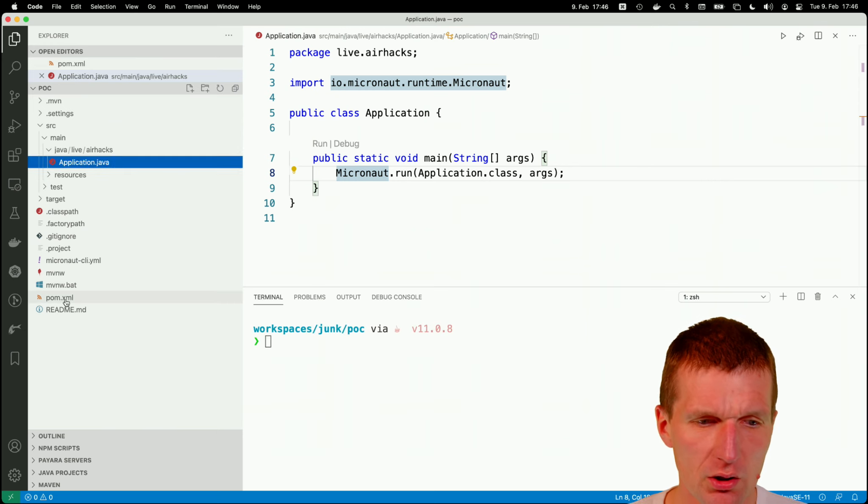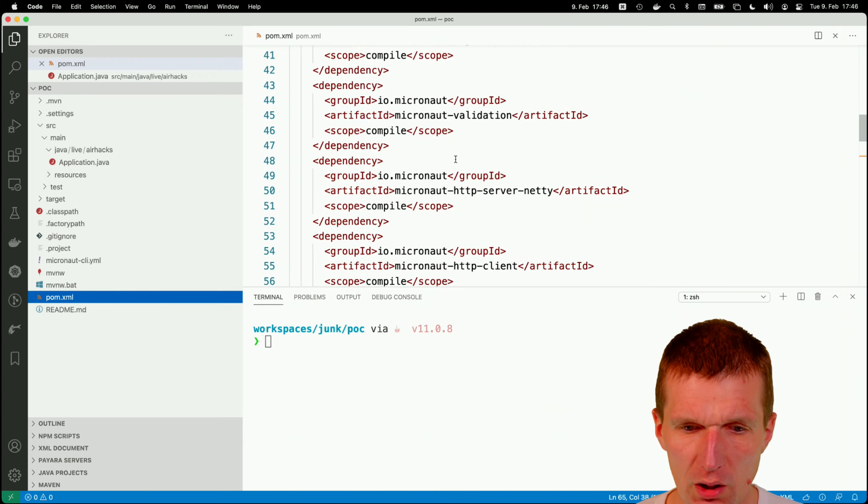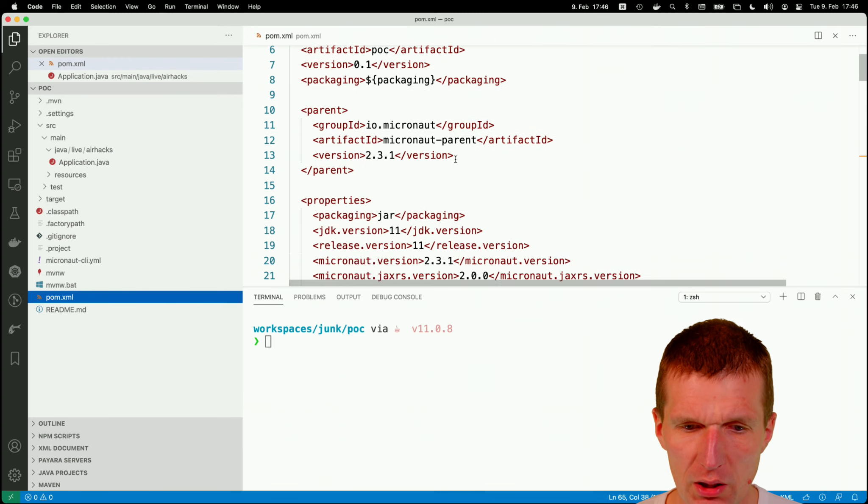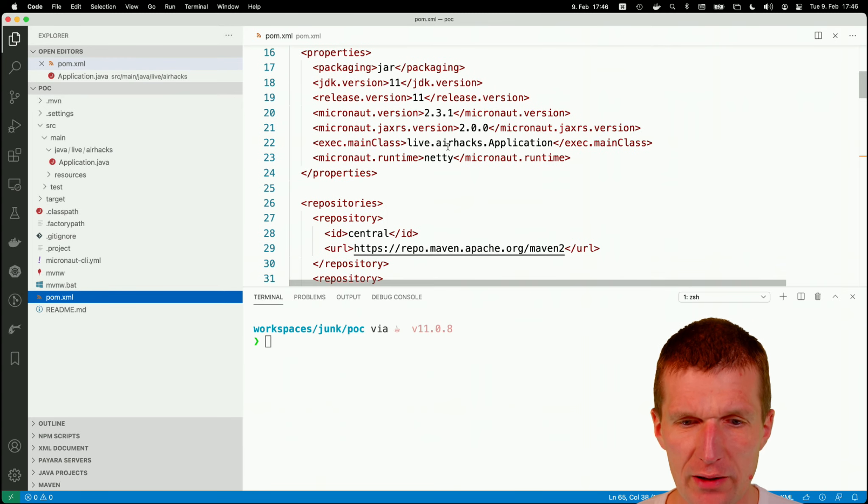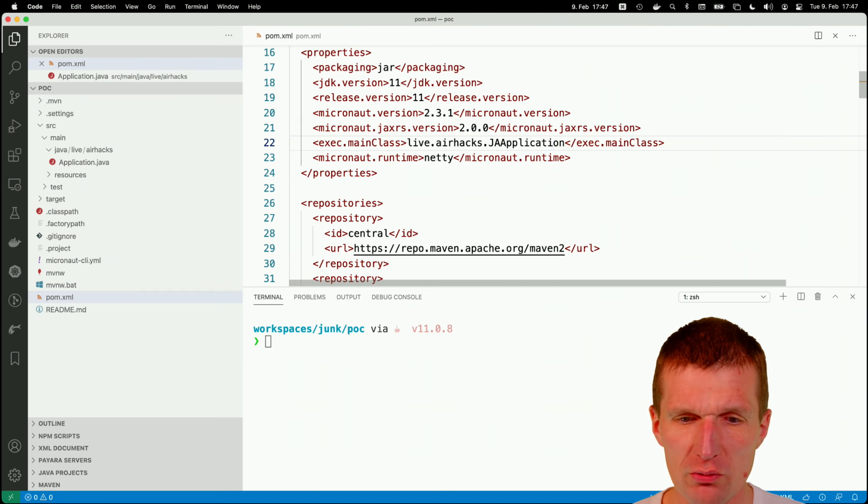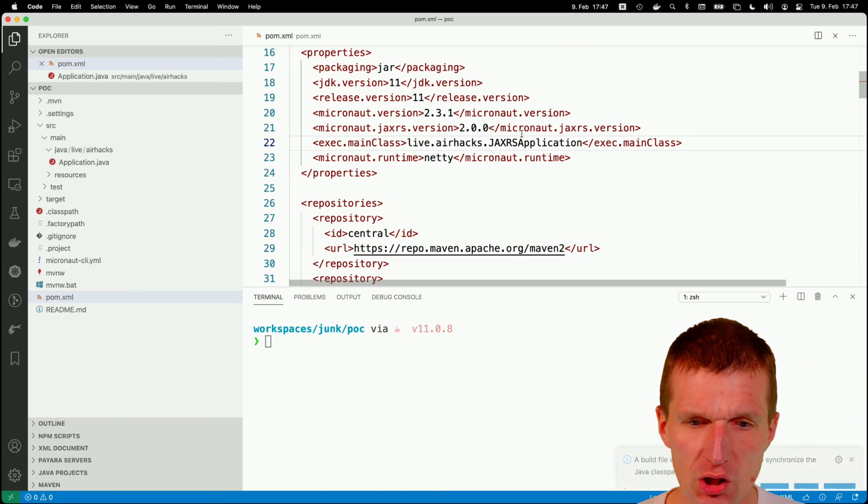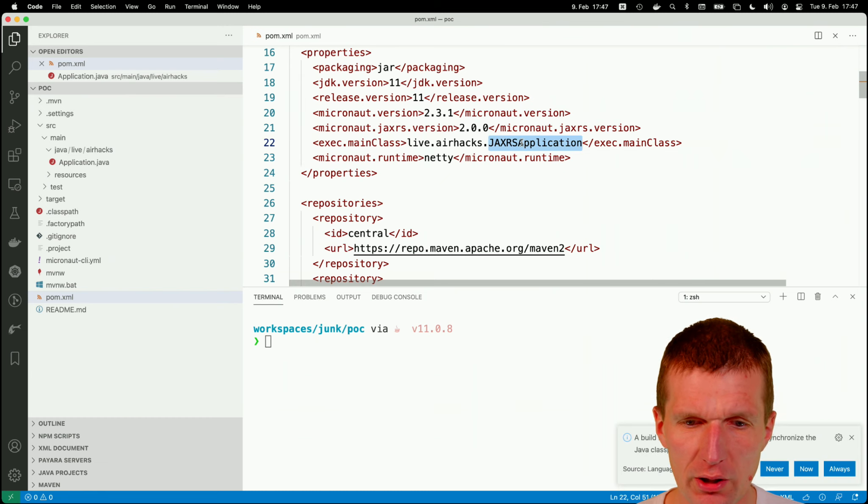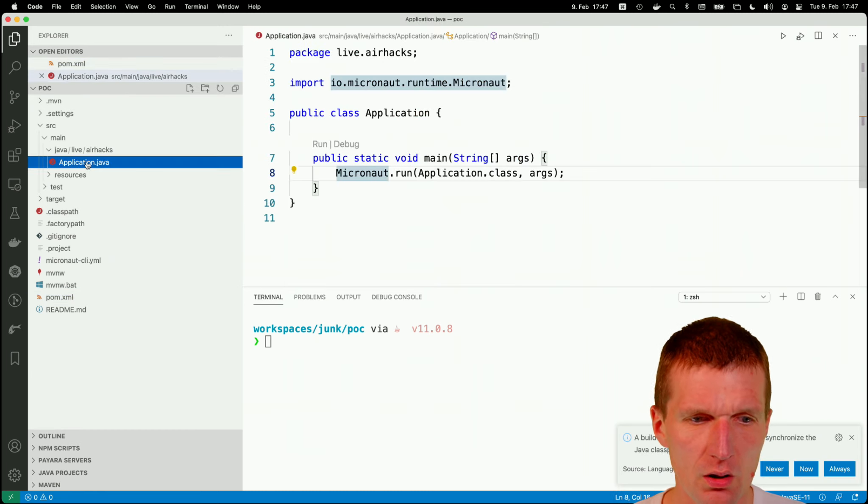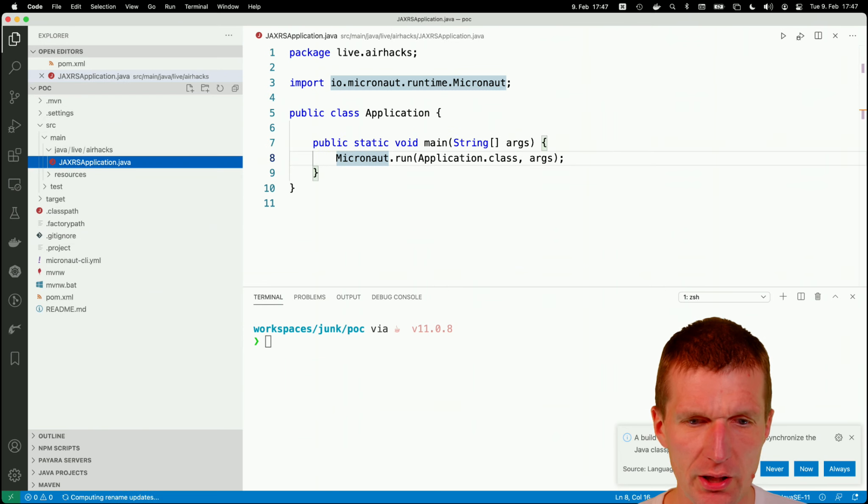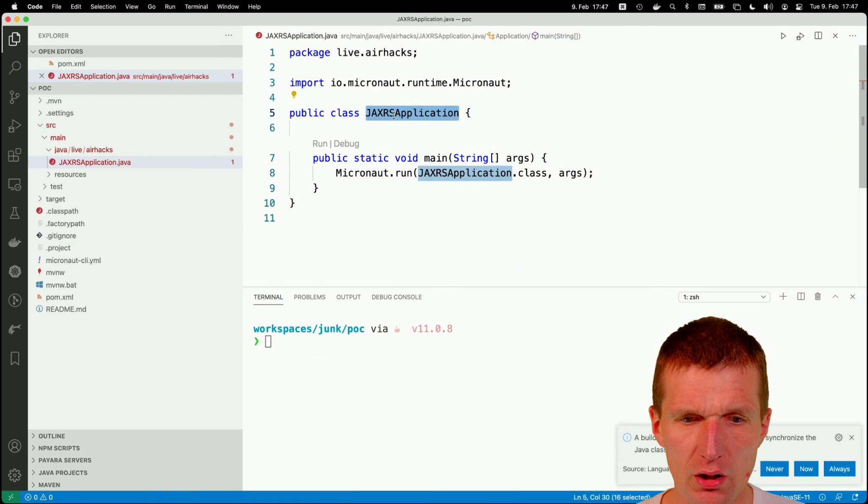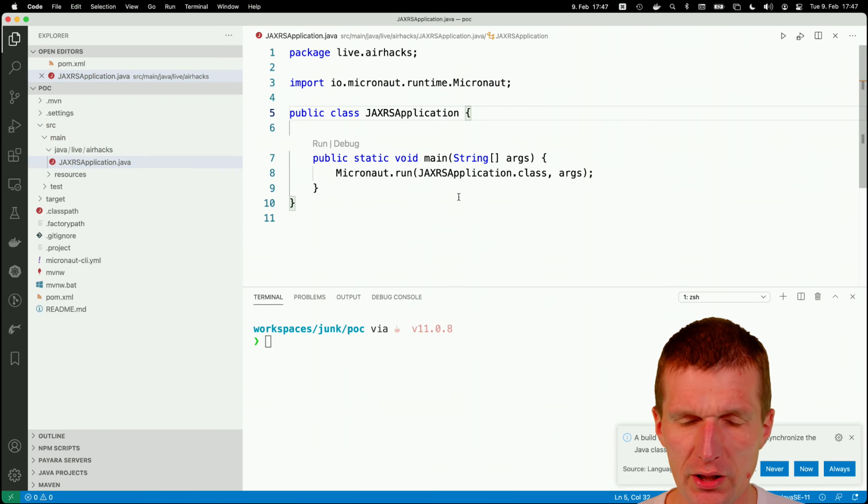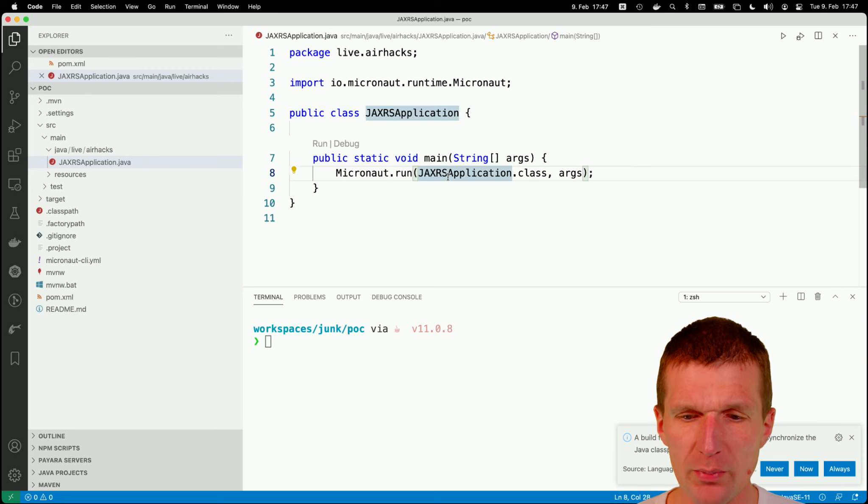So how to do that? So in the POM.xml at the beginning, there is a main class live AIX application. What I usually do, I call it JAX-RS application in my projects. So go ahead and change that. I would like to pick that and use the JAX-RS application. And I have to pass to Micronaut run the JAX-RS application here.